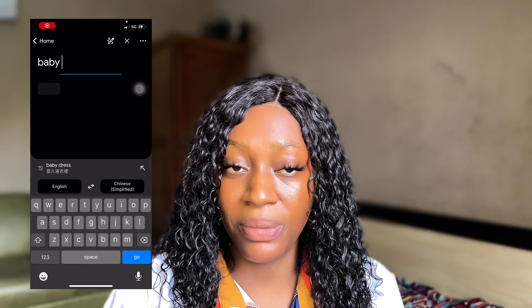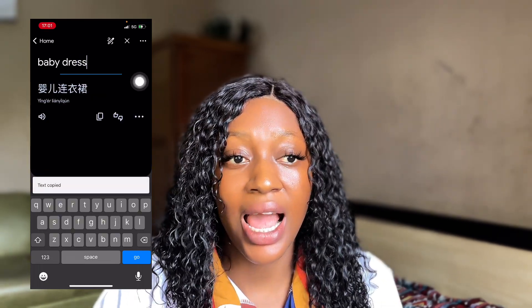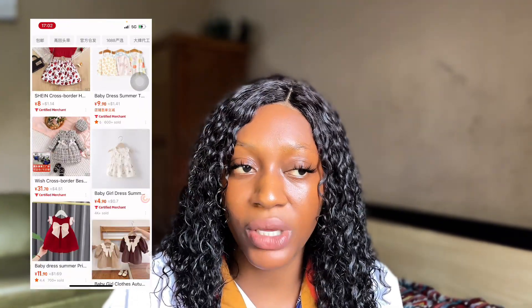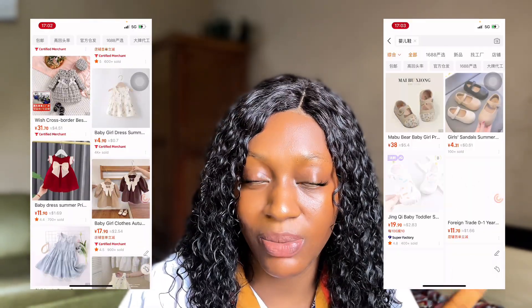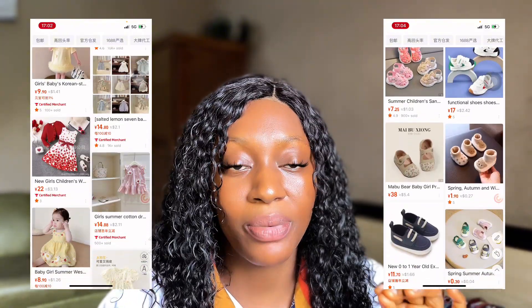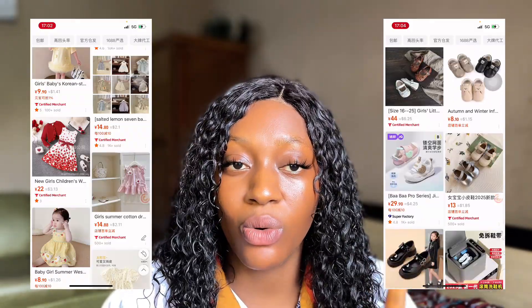What I always recommend is Google Translate. For iPhone users, head over to your App Store and download Google Translate. Use it to convert the product you're searching for from English to Chinese, then copy the Chinese keywords and paste them into the 1688 search bar. For example, if I want to search for baby shoes, I'll type it in Google Translate, translate it to Chinese, copy it, paste it into the 1688 search bar, and click search. Now you get accurate results, better prices, and more sellers.